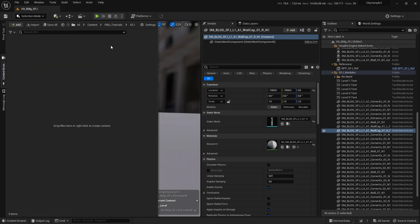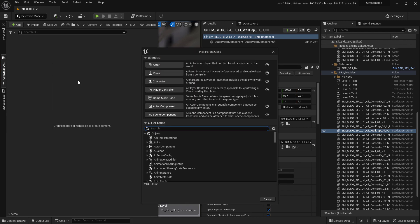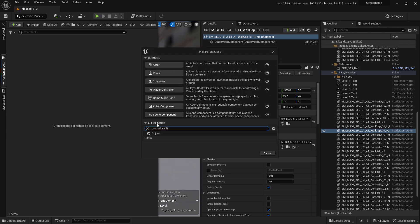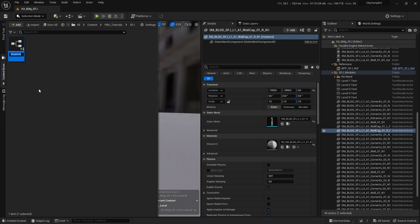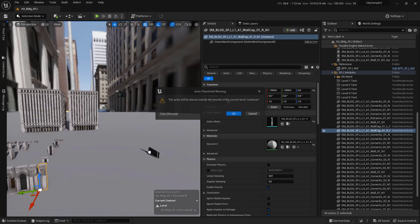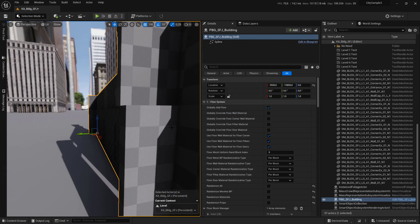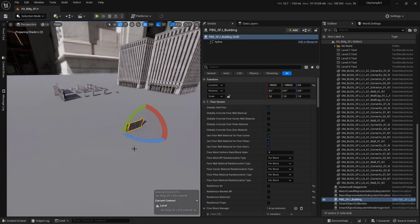Create a folder where you want to store your prefabs, right-click on it and select blueprint class. Go to all classes and search for procedural building generator and select it. Give your prefab a name like PBG SFG Building, save it, and then drag and drop it into the level.